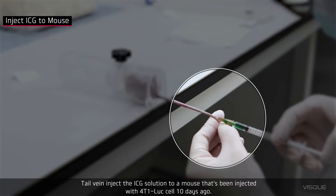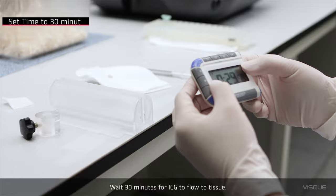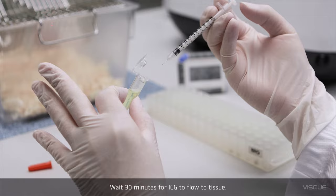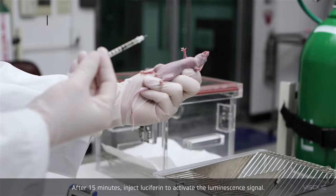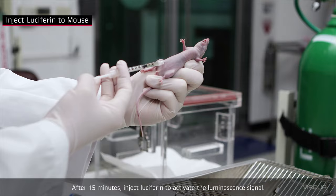Wait 30 minutes for ICG to flow to tissue. After 15 minutes, inject Luciferin to activate the luminescent signal.